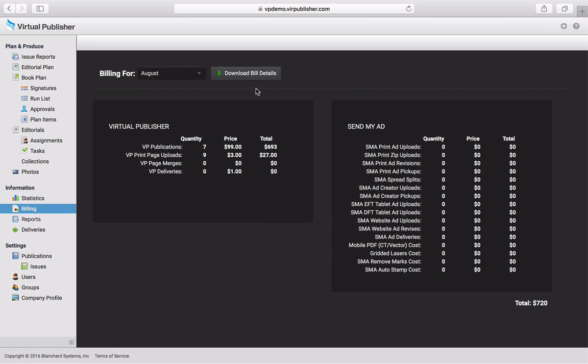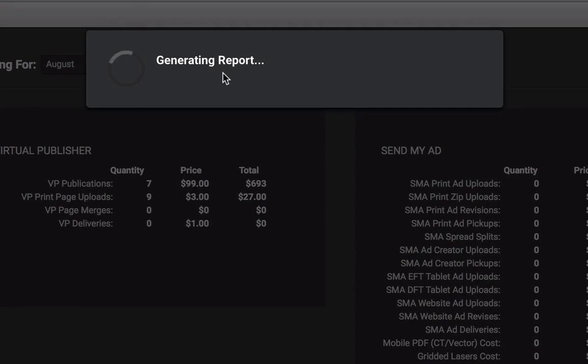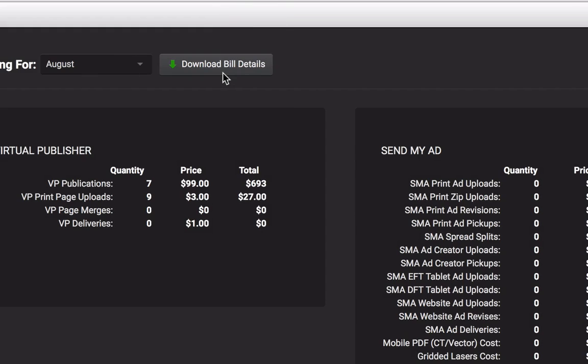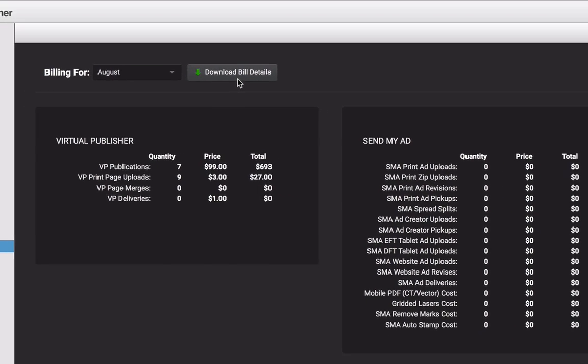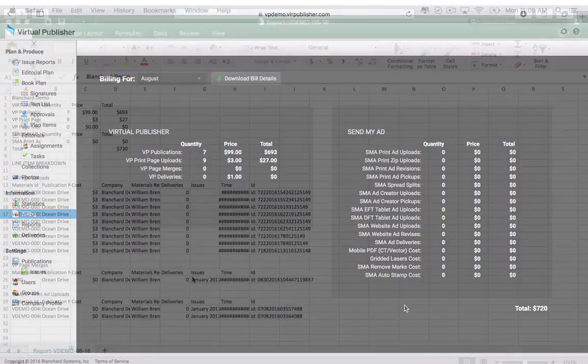To download a more detailed report, simply click the Download Bill Details tab located toward the center of the page. This will give users access to a detailed CSV report, which can be saved and shared with colleagues and team members.